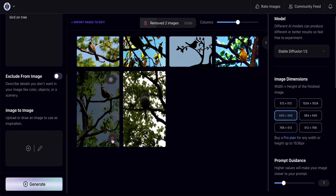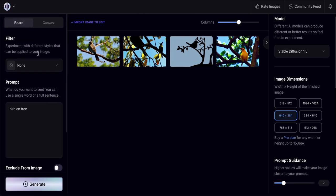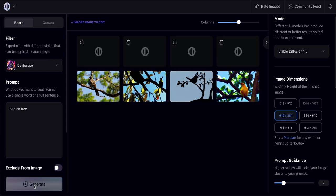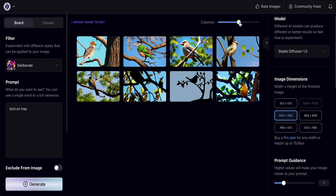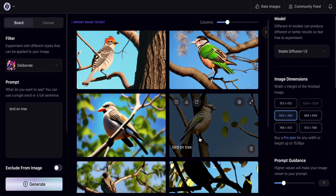Now I'll change the filter from 'None' to something different and generate again. Every filter you select will produce a different type of result. I'll generate two images this time — same prompt but a different filter will produce a different output.